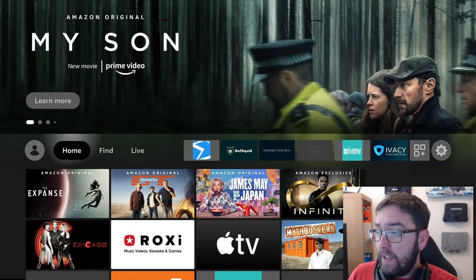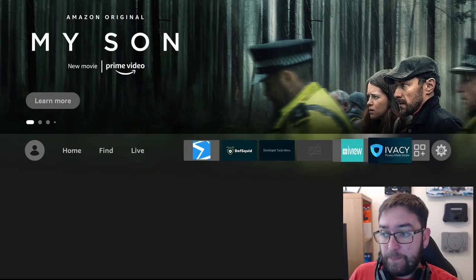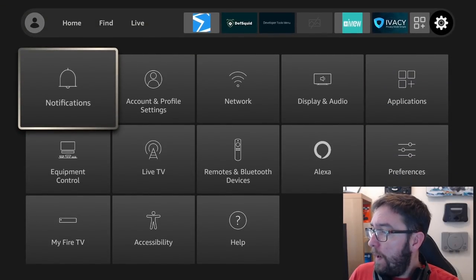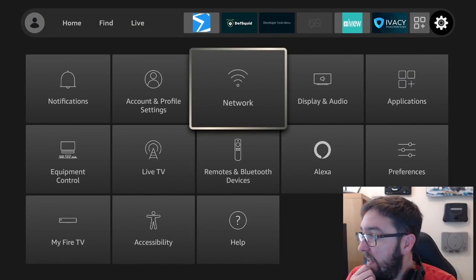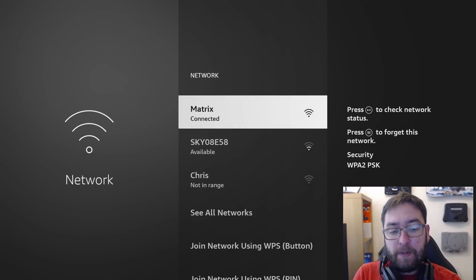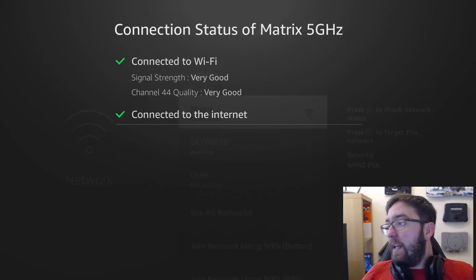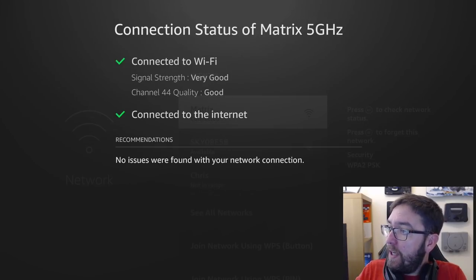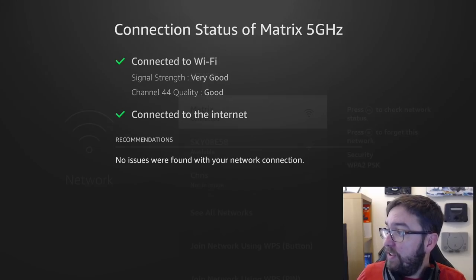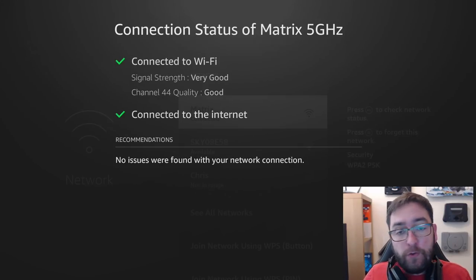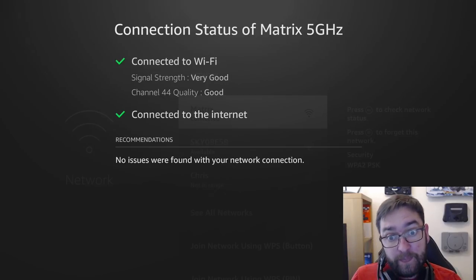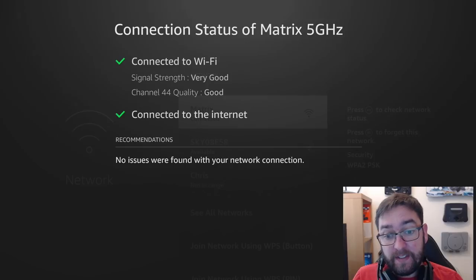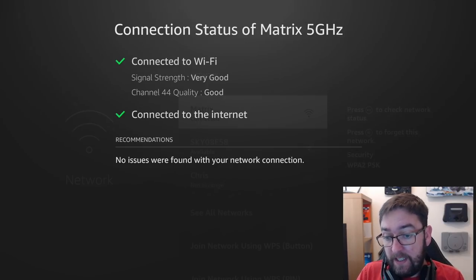First thing we're going to do is pop over to our settings. Get to your settings, go to network, and in here, select your internet and push the play button. This is very crucial. Let's check our internet status, see where we're running at. Mine is at 5 gigahertz, because I'm close enough to my router. We've got a signal strength of very good, quality of good, connected to the internet. If you've got anything in here which doesn't say good, it says poor or low or anything like that, you need to reconsider moving your Fire Stick closer to your internet.